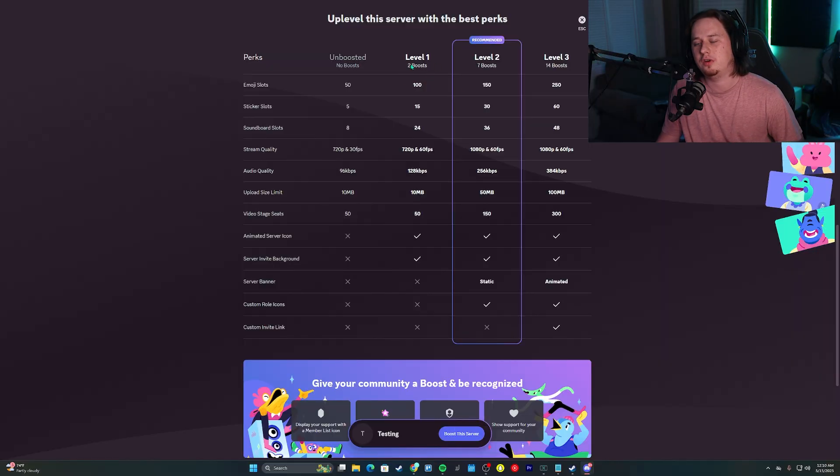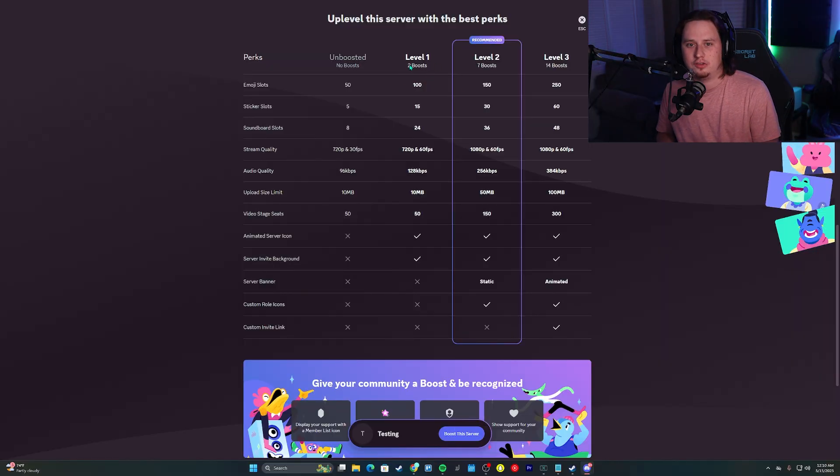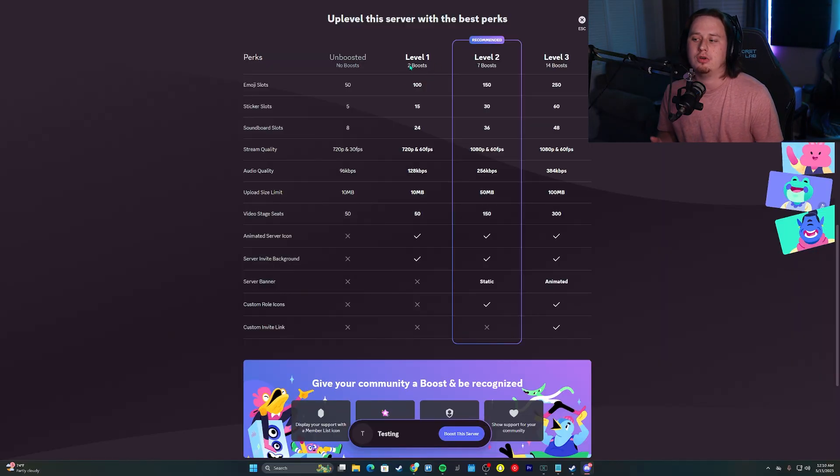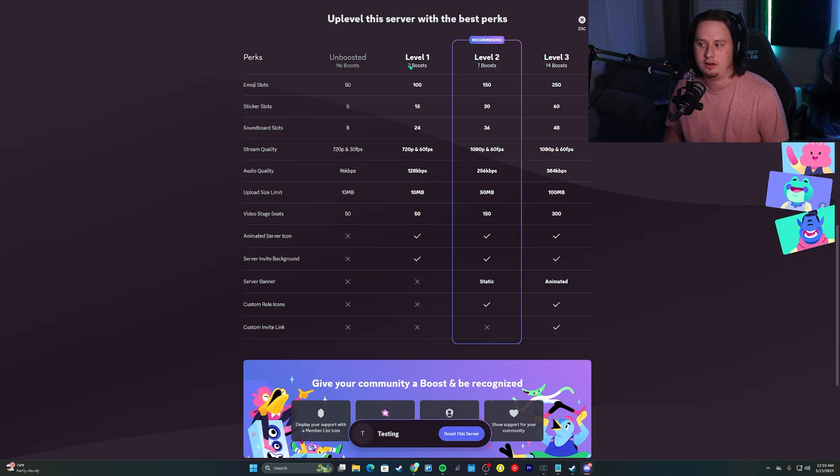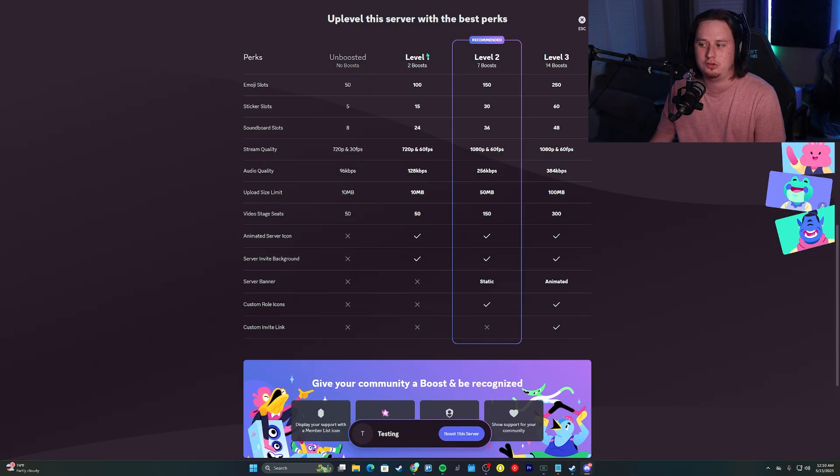On the server boosting screen, we can see all the main perks. These are the traditional perks. Server boosts are individualized subscriptions. If you subscribe to Nitro, you get two boosts that come with Nitro for free, so you can instantly boost your server to level one.